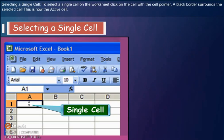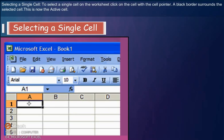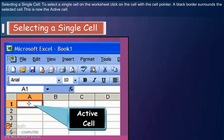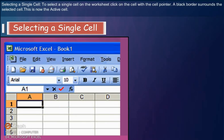Selecting a Single Cell: To select a single cell on the worksheet, click on the cell with the cell pointer. A black border surrounds the selected cell. This is now the active cell.